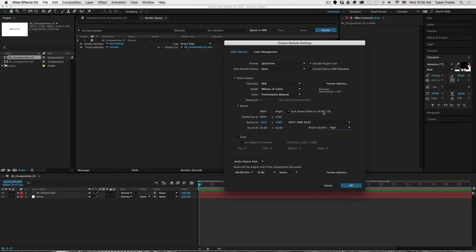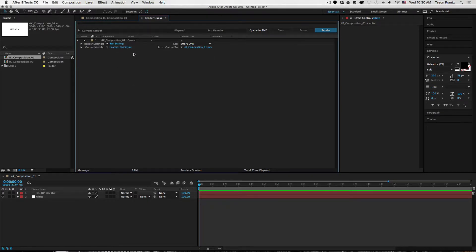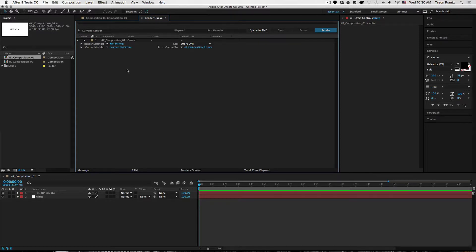It's going to resize this 4K 3840 by 2160 comp down to 1920 by 1080. And we've locked the aspect ratio here, so it's going to retain that 16 by 9 aspect ratio. And we can click okay, and this is going to render this composition with those settings that we just created.